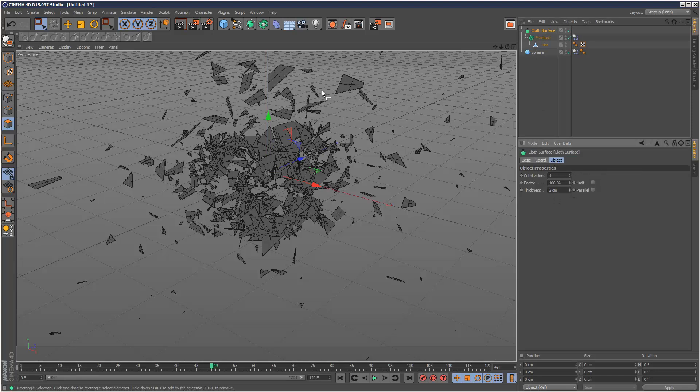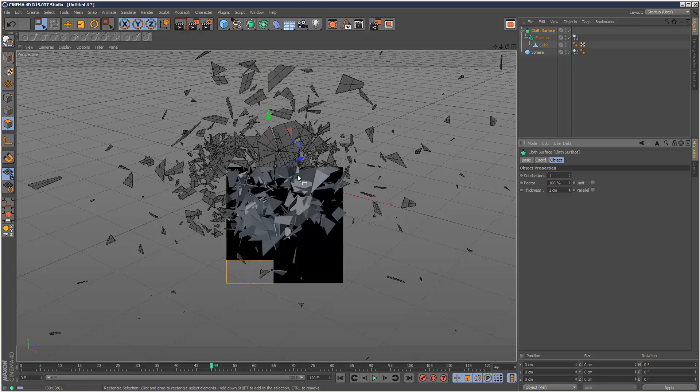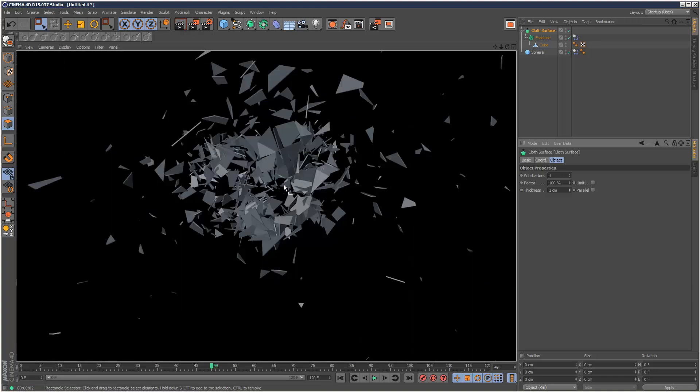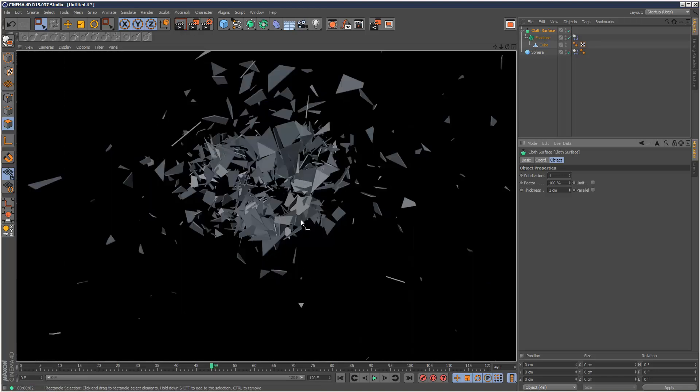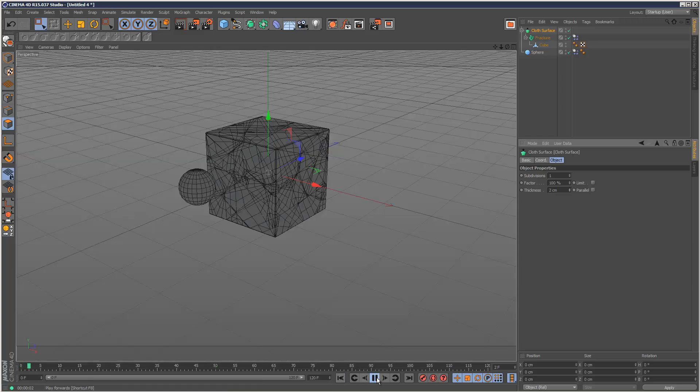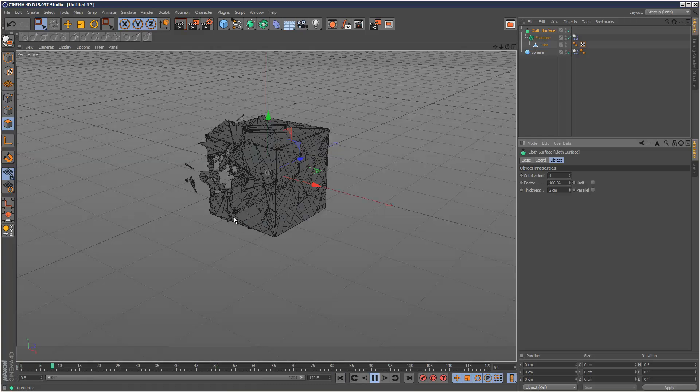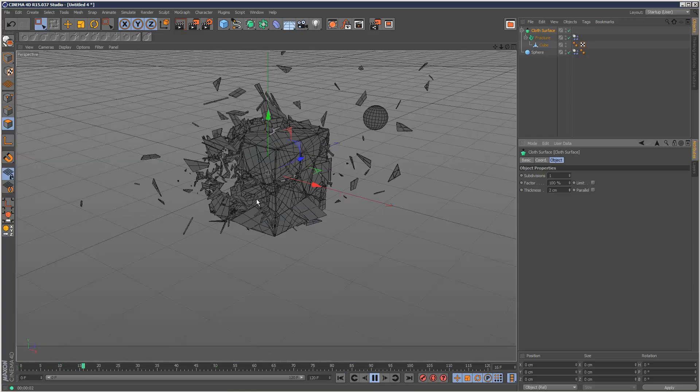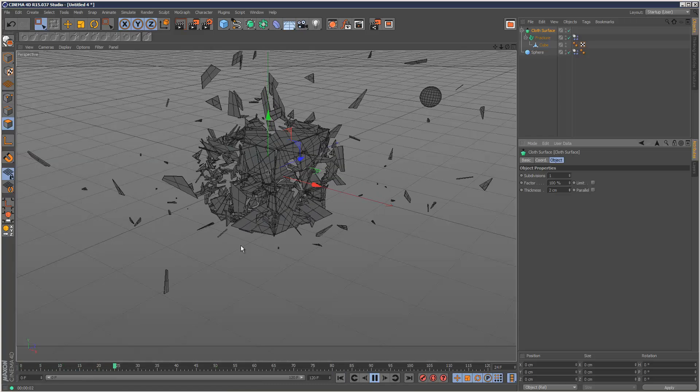And now all these pieces have a thickness. Just gives it that kind of extra level of realism. And this can actually really slow down your simulation.